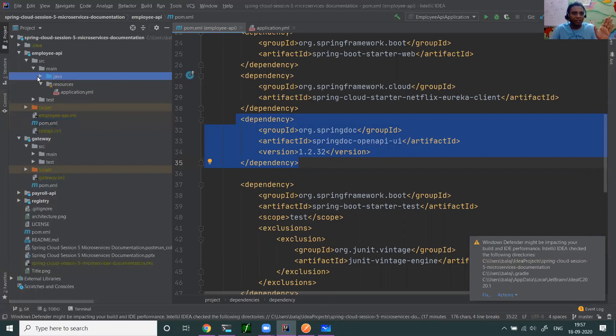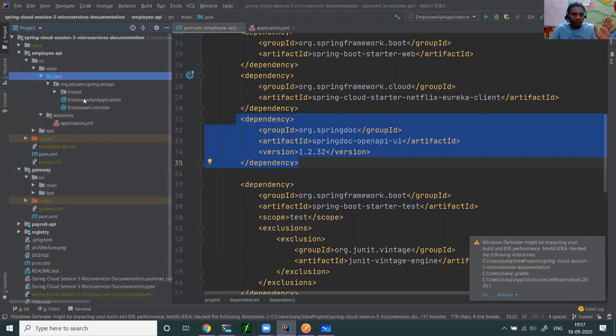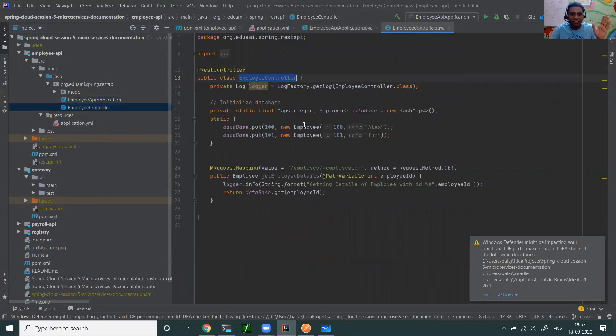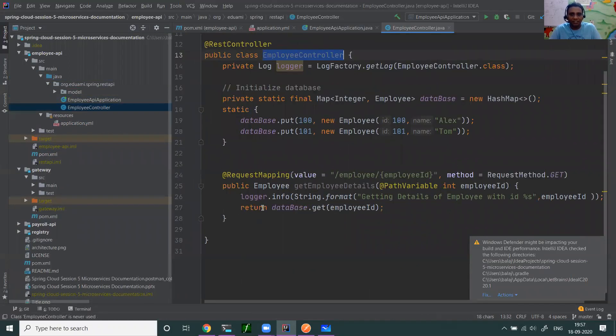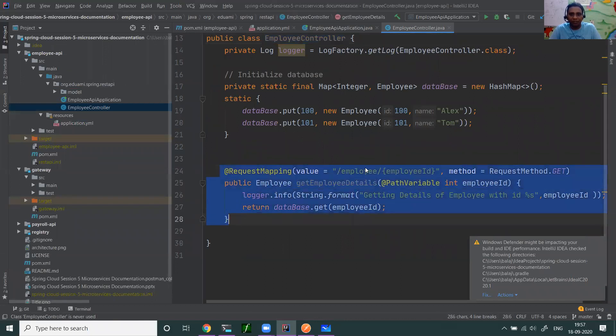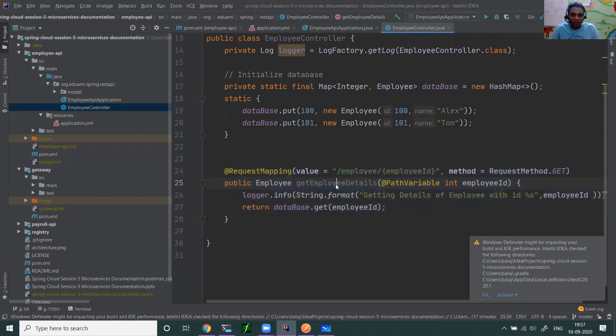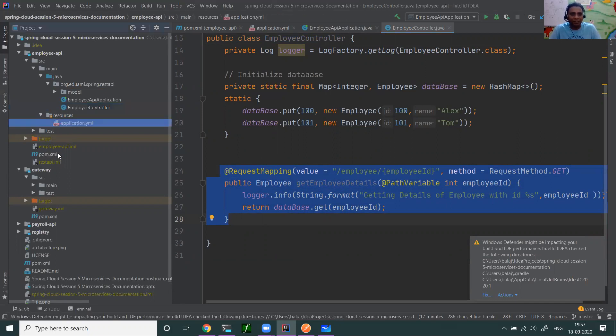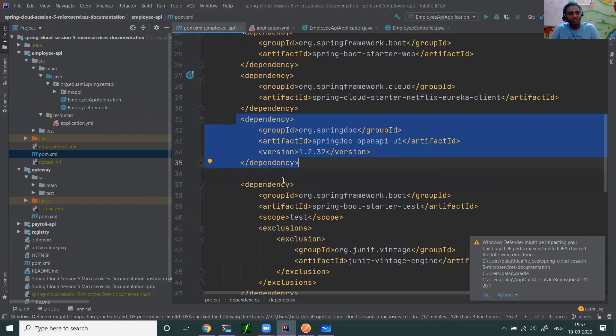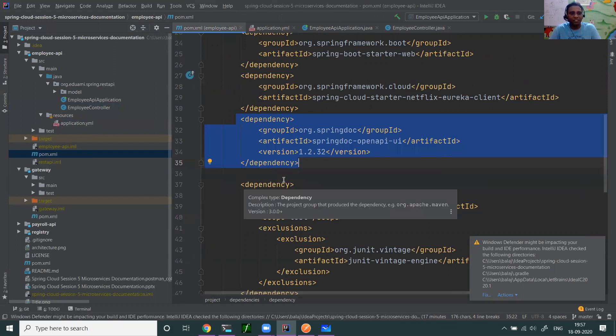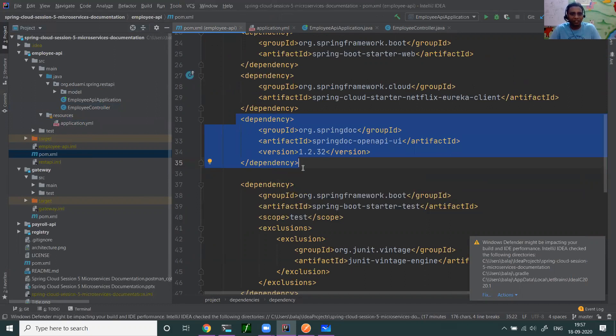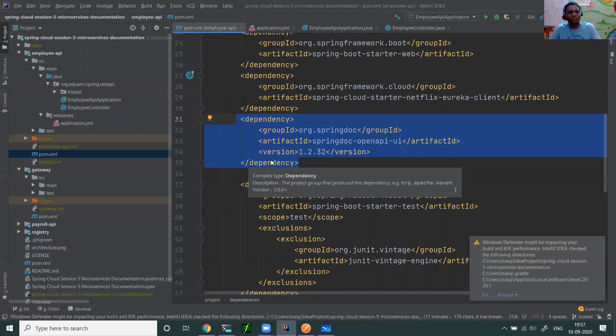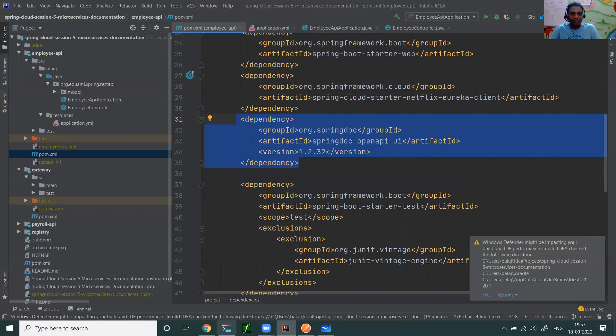We have controller. This is our REST API definition. This is our REST API where employee passes employee ID and the result is given back. We want to document this get employee details method. I didn't have any annotations of Spring Fox or Swagger annotations. I don't do any annotations. I just added one dependency. Then the documentation is automatically generated. This is the only thing which you need to add. If you want to do customizations, then you need to write those annotations, which I'm not going to cover as part of this session. This session is like quickly you need to document your API. That's my intention or goal.